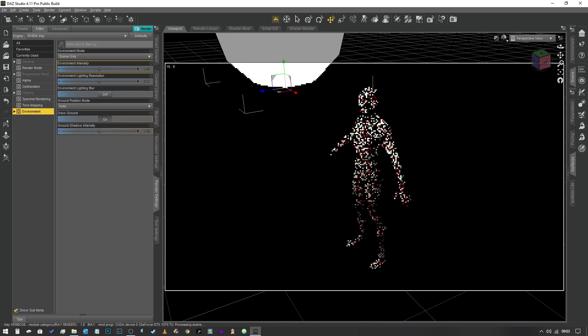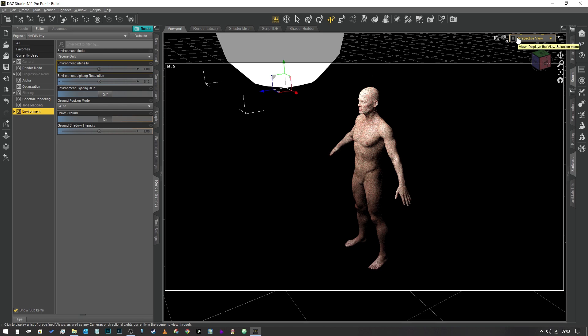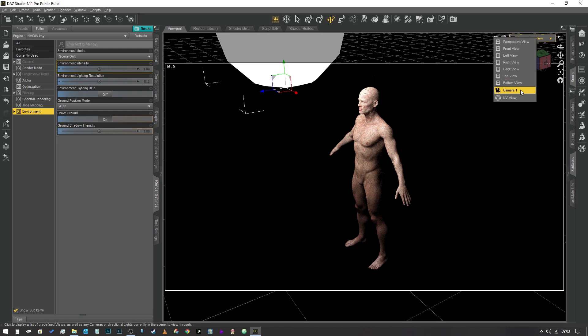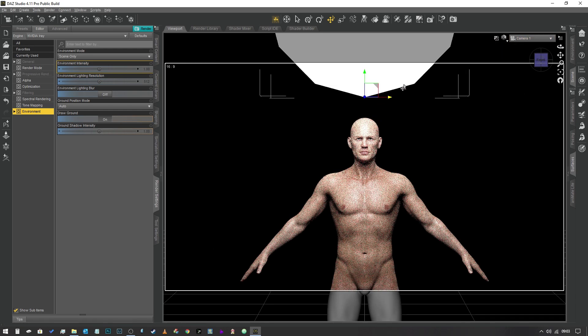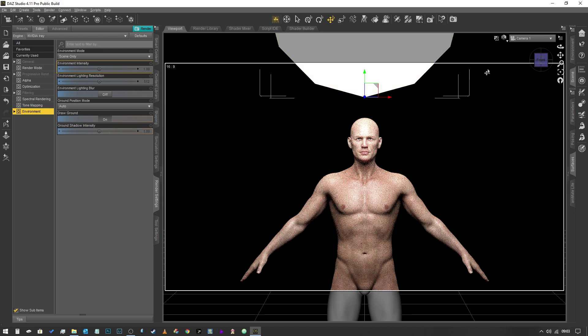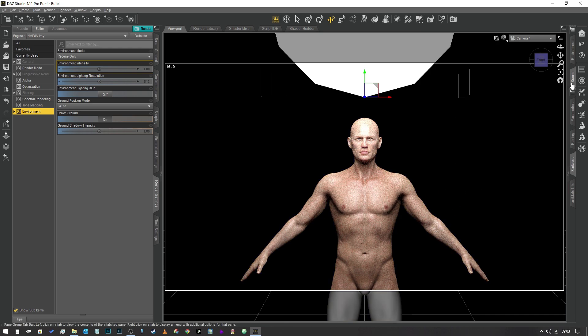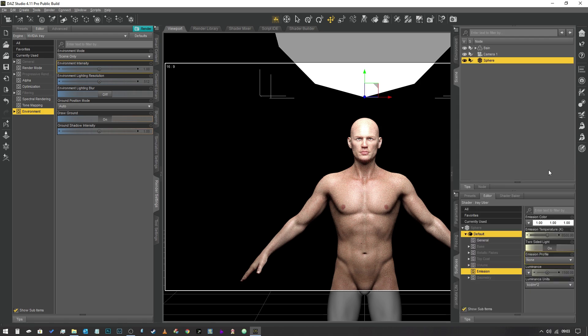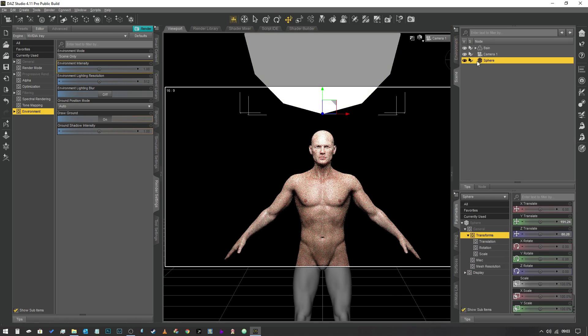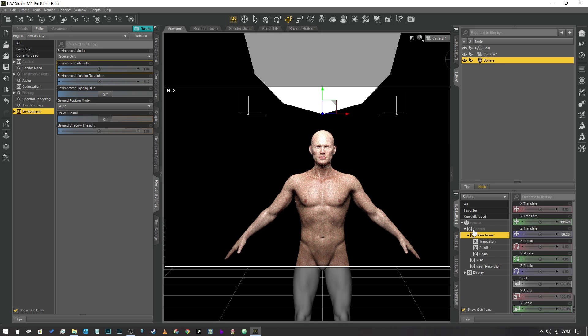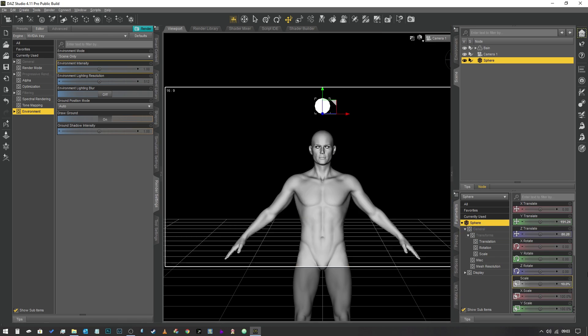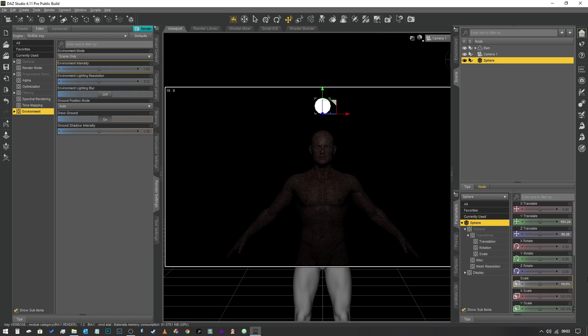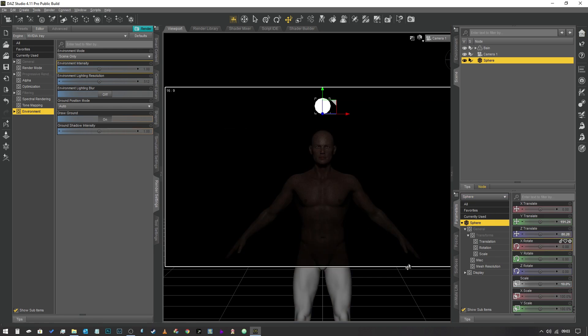We also need to understand is the difference between soft light and hard light, which I'm going to demonstrate using our camera one. At the moment we've got a nice big light source, so it's creating these really nice soft shadows. There's no really hard shadows, it looks really nice and natural.